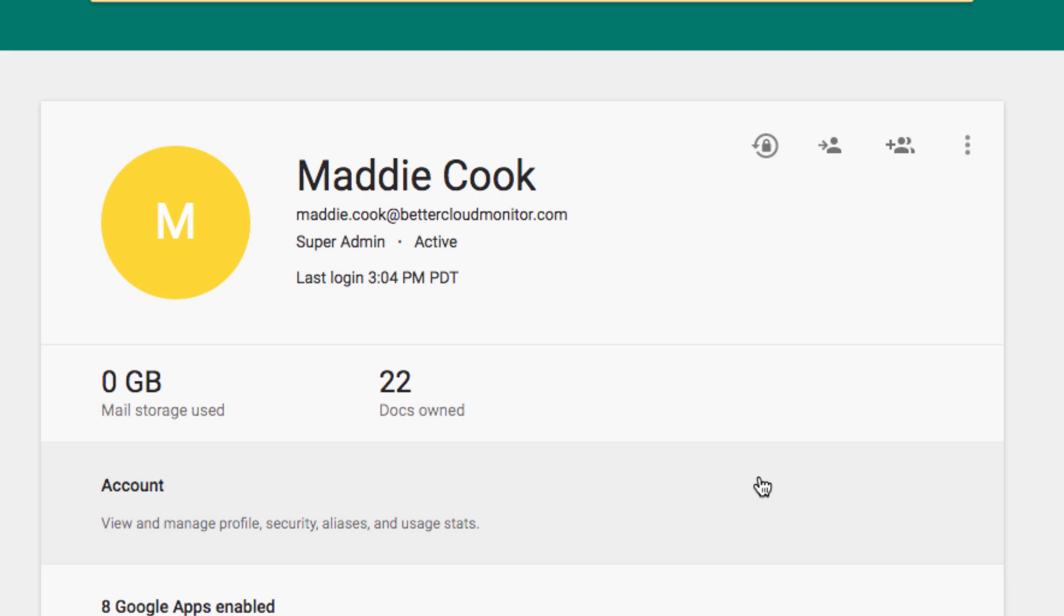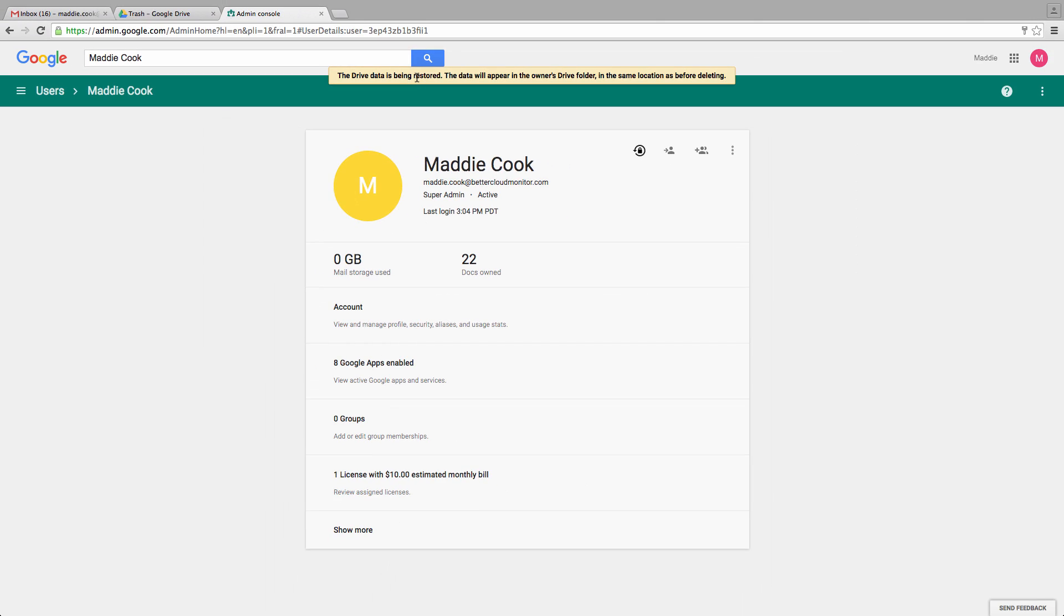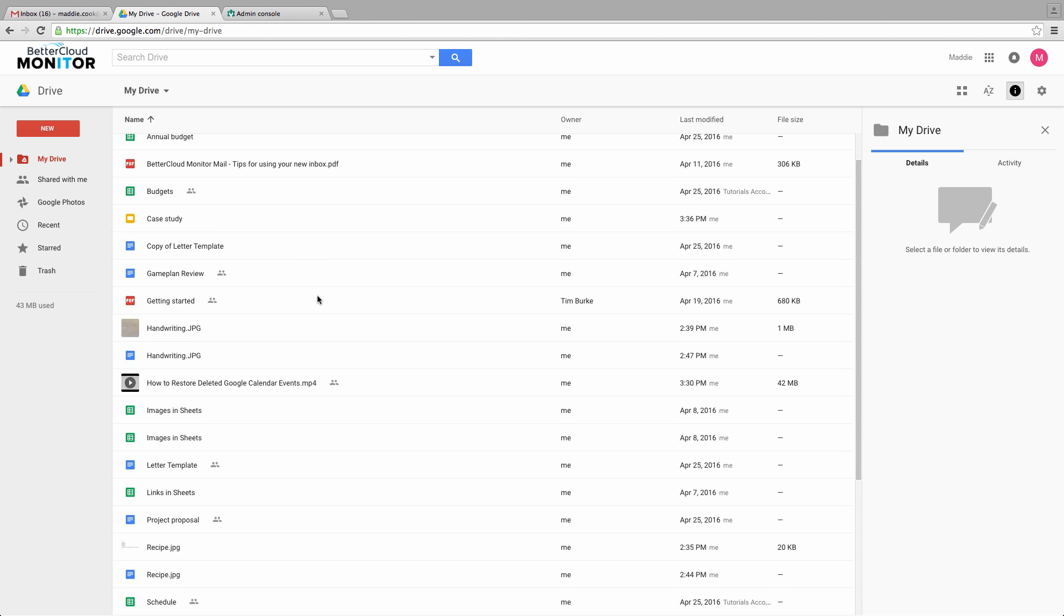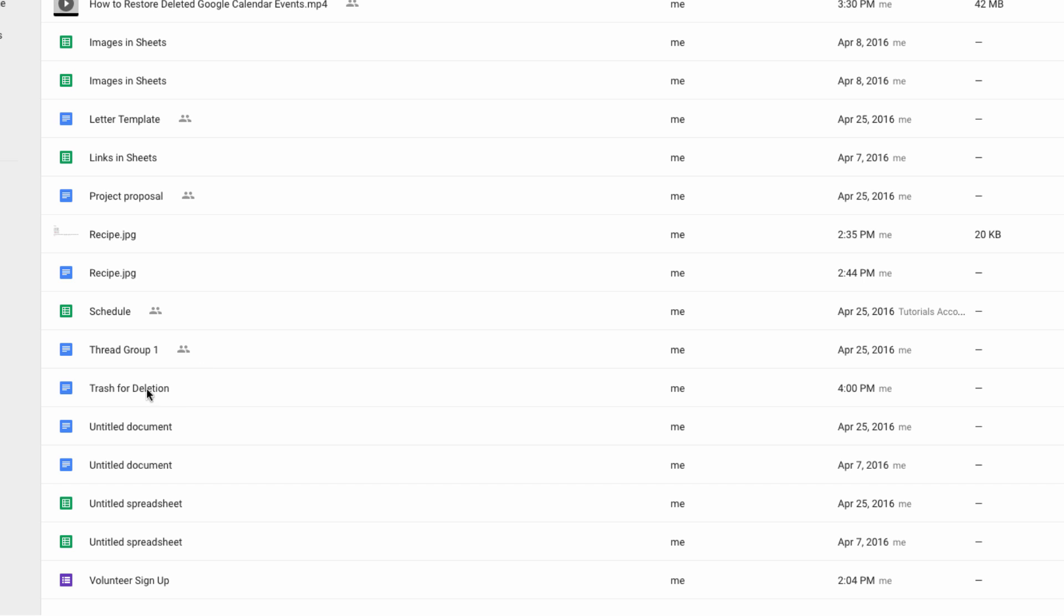From here, let's head back over to our original drive, and do a search for the document that we deleted. And just like that, there it is.